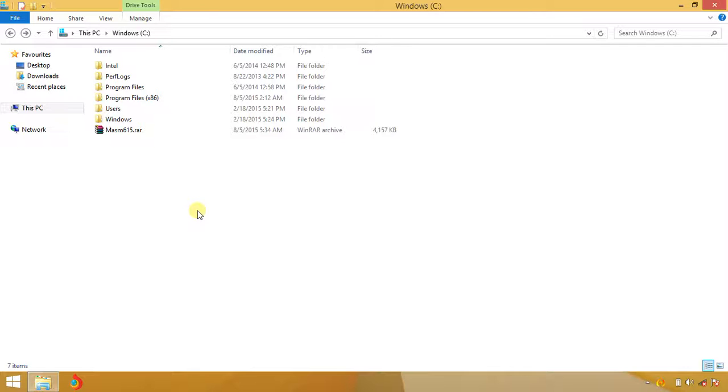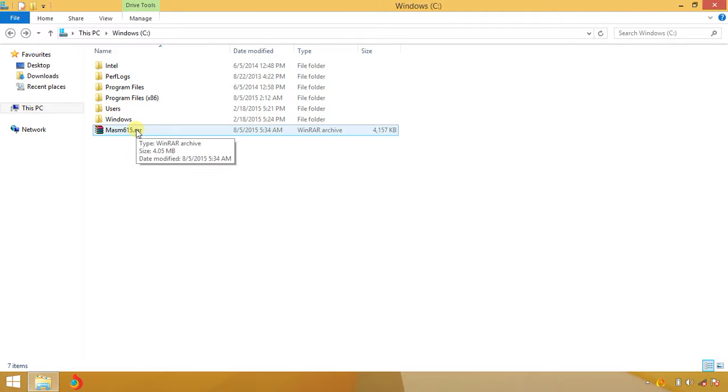Good morning, today we are going to learn how to install MASM and how to run a simple program. First of all, you have to install MASM 6.5 from Google. You can download it from the bottom of my video.